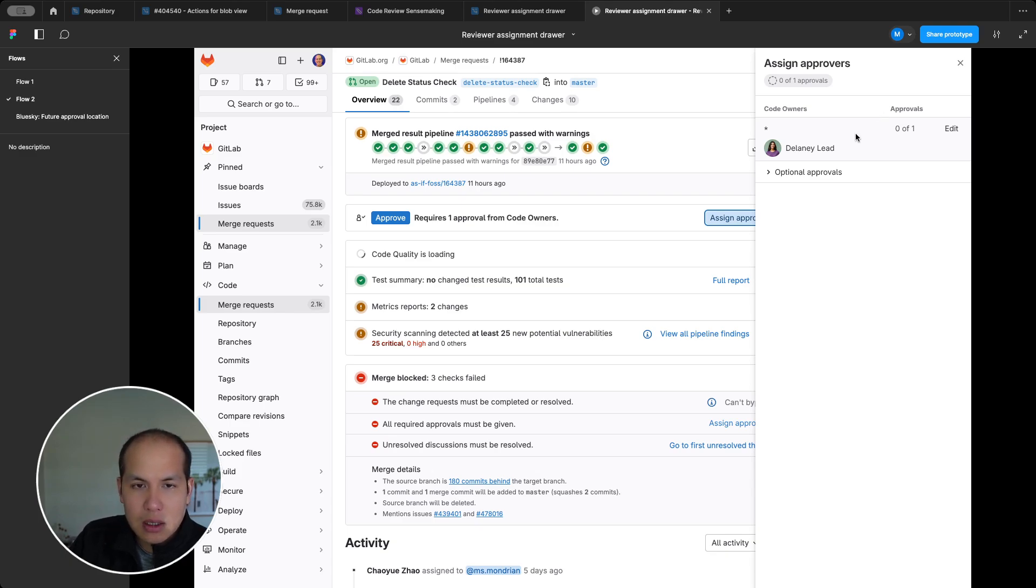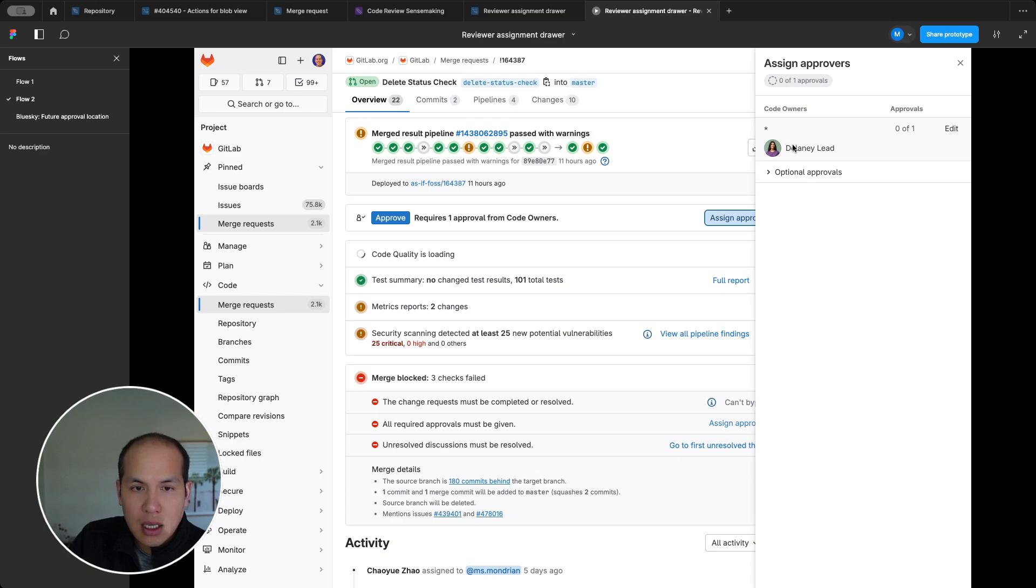But in the spirit of just knowing what approvals need to be done, I can see that I'm waiting for Delaney's work.